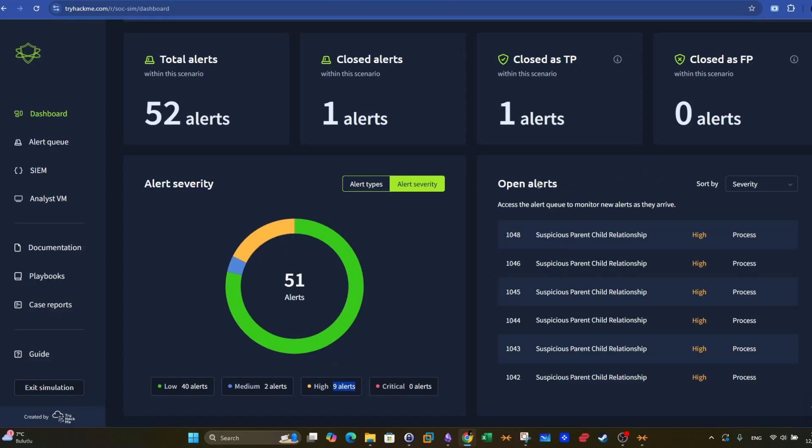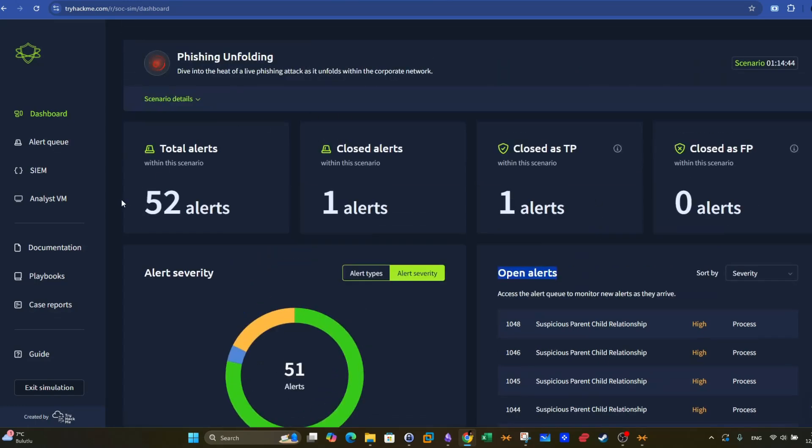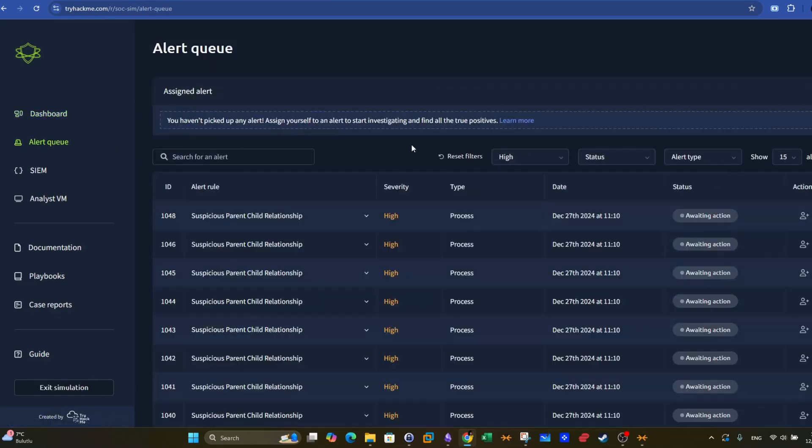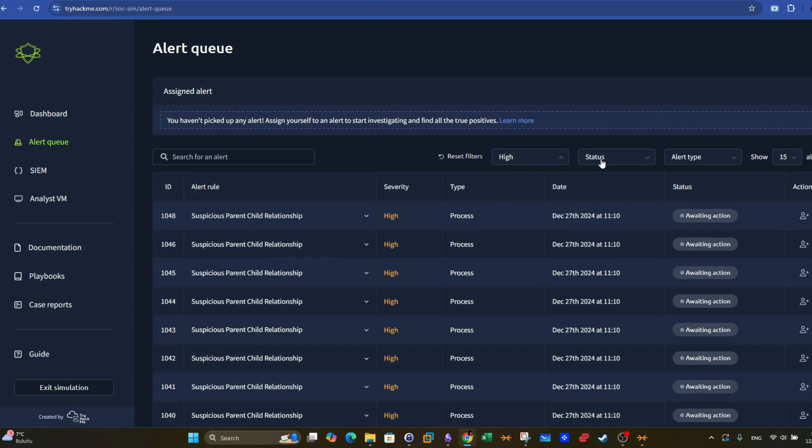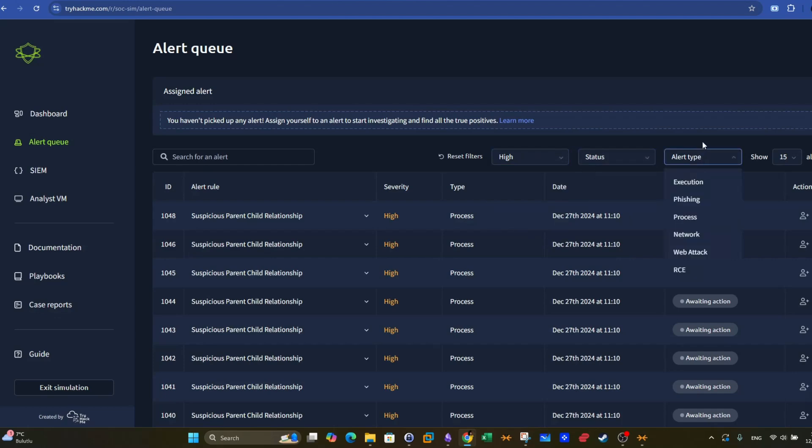On the right hand side, we have the open alerts. The open alerts represent the alerts that have not yet seen an action, meaning that an analyst has not yet owned or taken ownership of the alert. So how to start the investigation? We go to the alert queue and we can see breakdown of the reported alerts. We can filter the alerts based on the severity, the status, and the alert time.